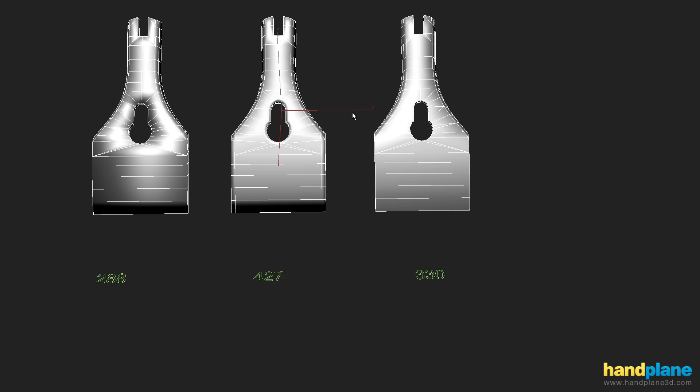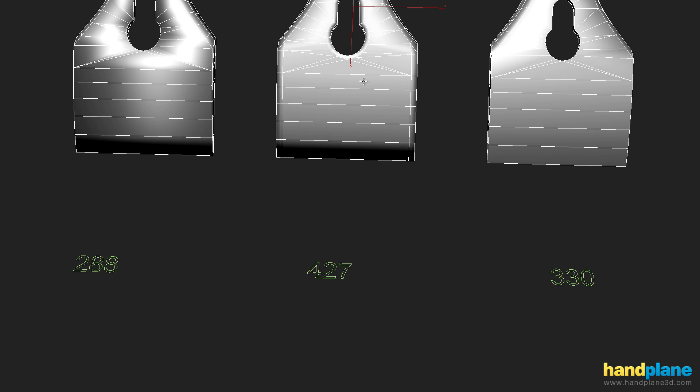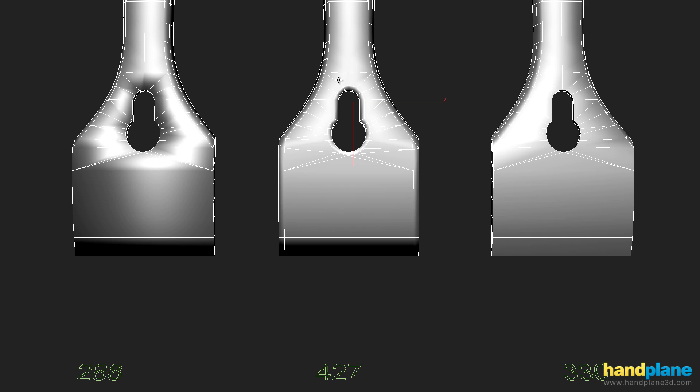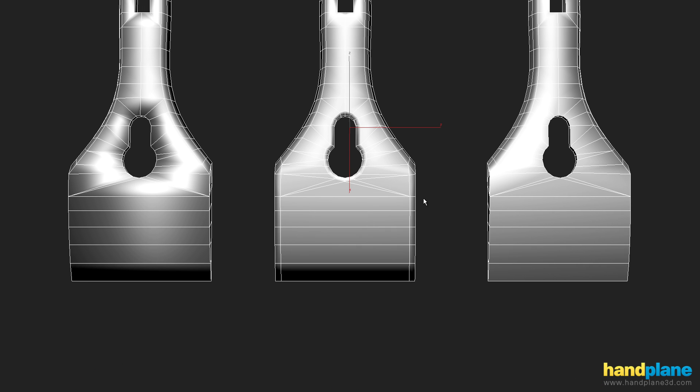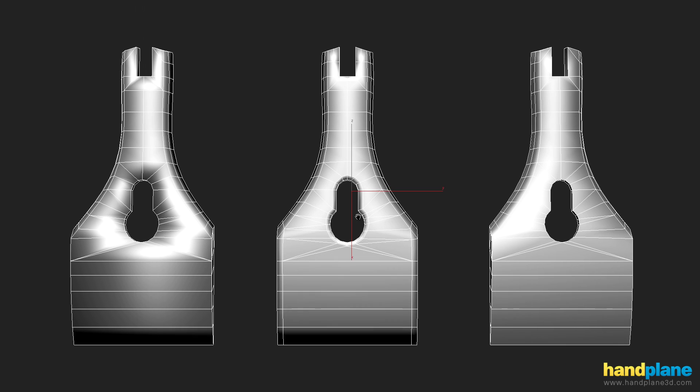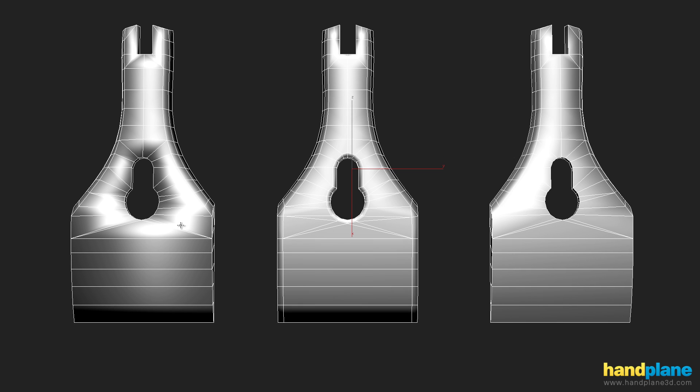So if you take a look, there's three different vertex counts. Least efficient is in the middle, most efficient is on the left, and the middle option is on the right. Now if you have a perfectly synced workflow, you certainly can do this version on the left, which is the most efficient, but there are drawbacks to it.